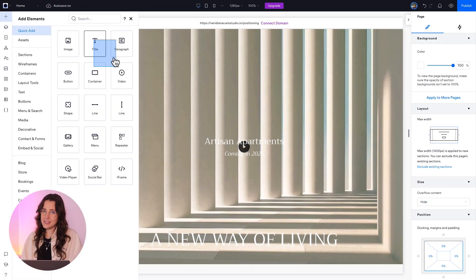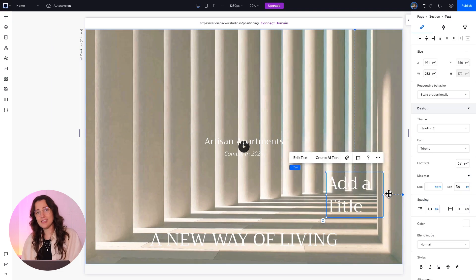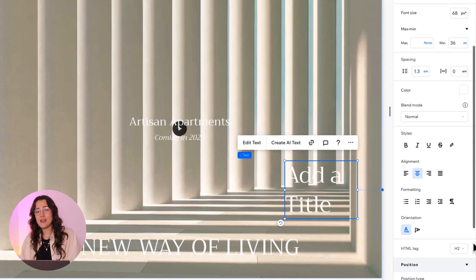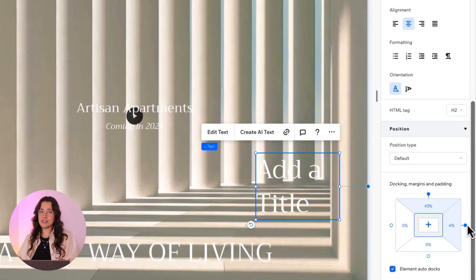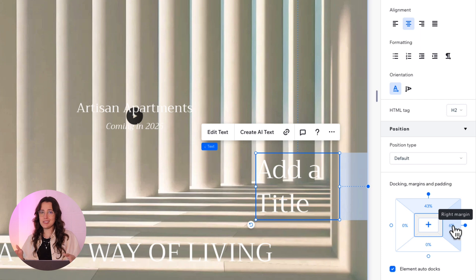When we add an element to a section, it docks to the top and to the closest side, meaning that our margin will be calculated on these two positions to keep the distance from the docked areas.